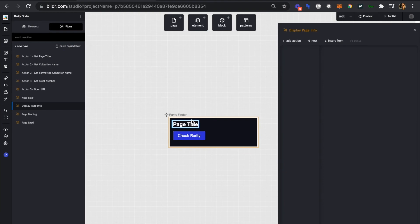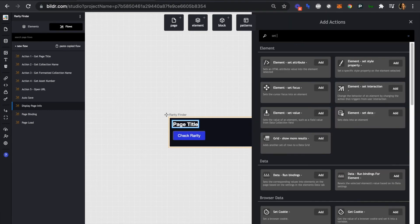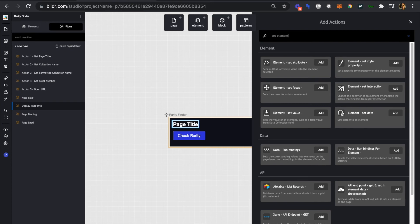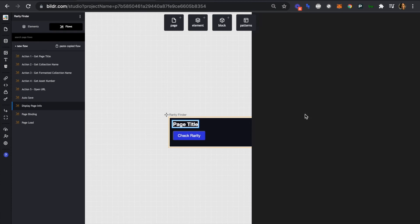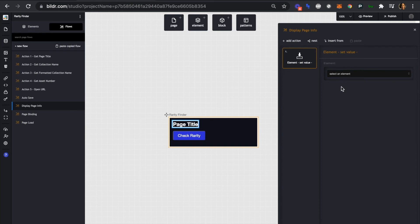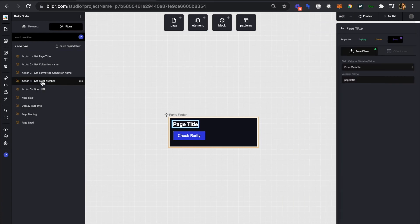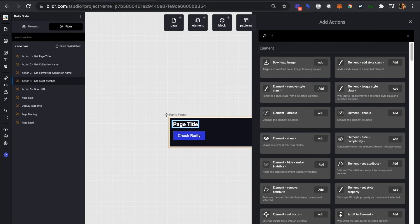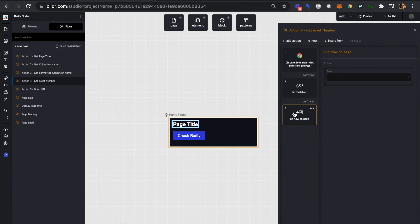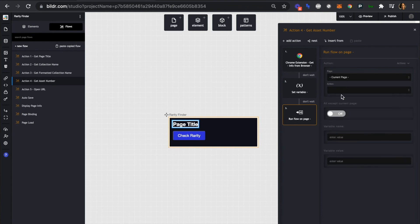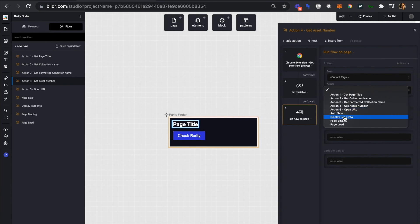We'll add an action to set the element value. The element we want to set is our page title, and the value we want is from the variable on the current page — our page title variable. This just tells builder to display the page info, the page title, as a dynamic variable. We'll also add a run flow on page action so that after the first four sequential actions on the current page, instead of action five, we display page info.